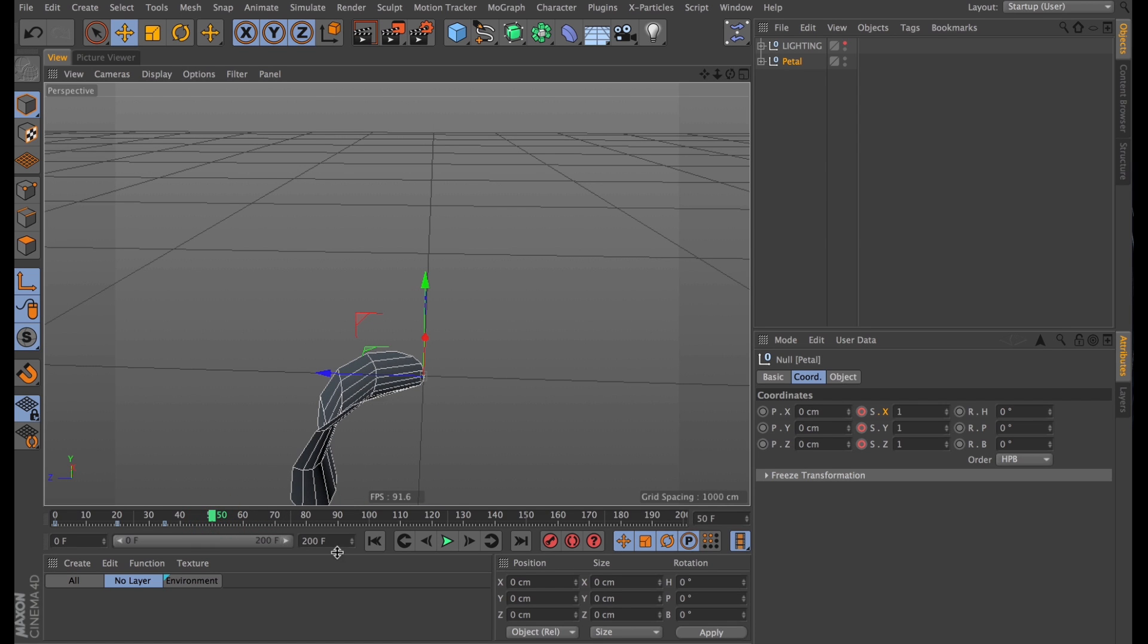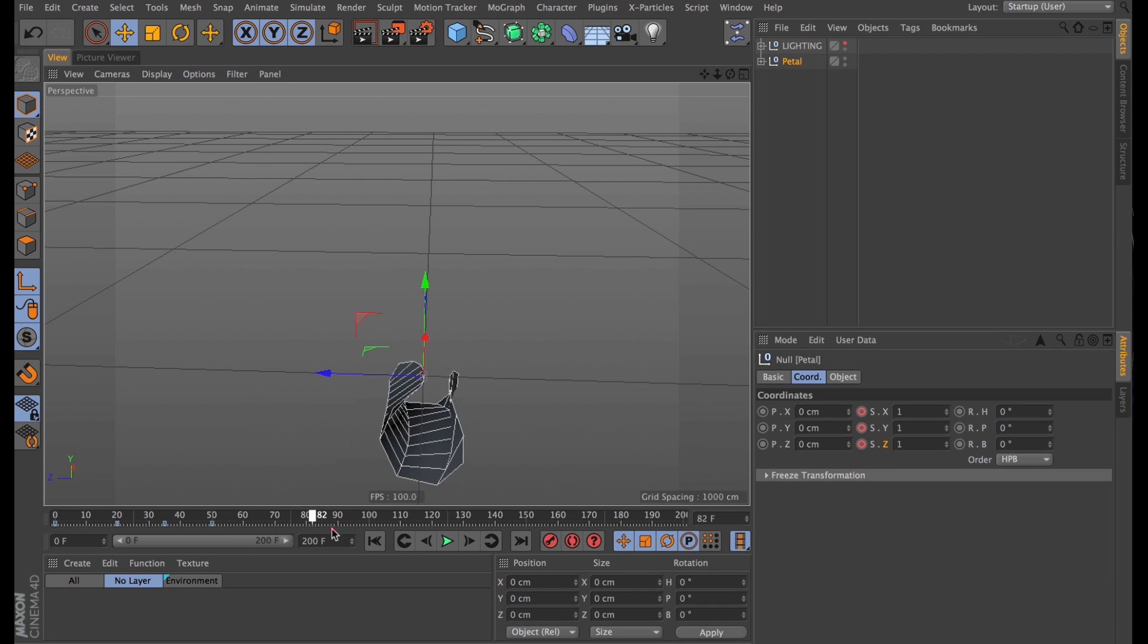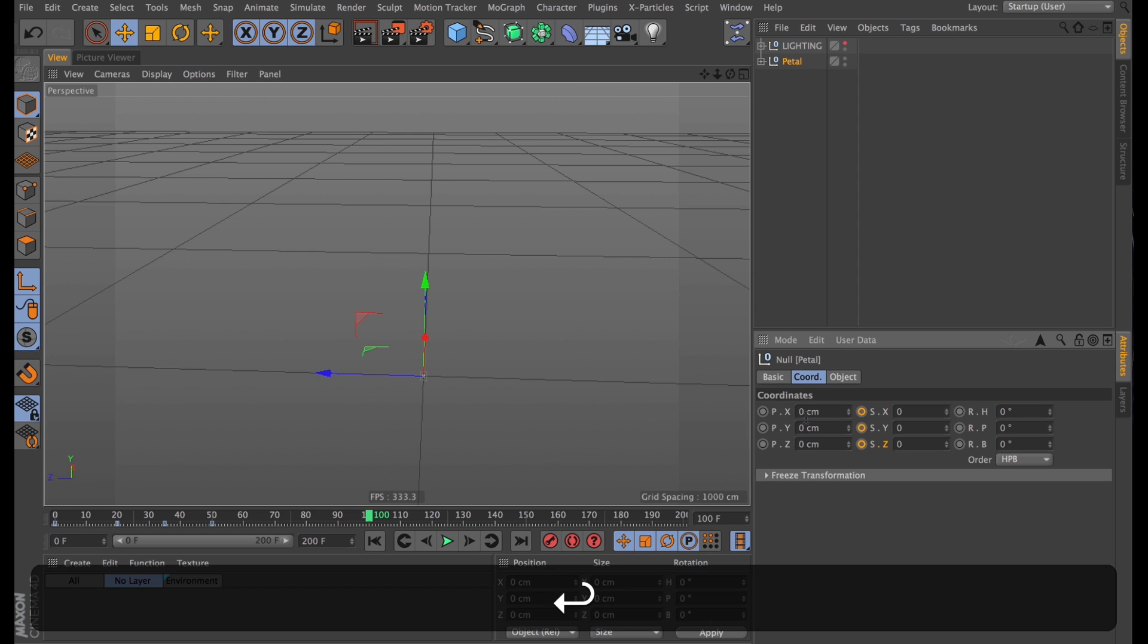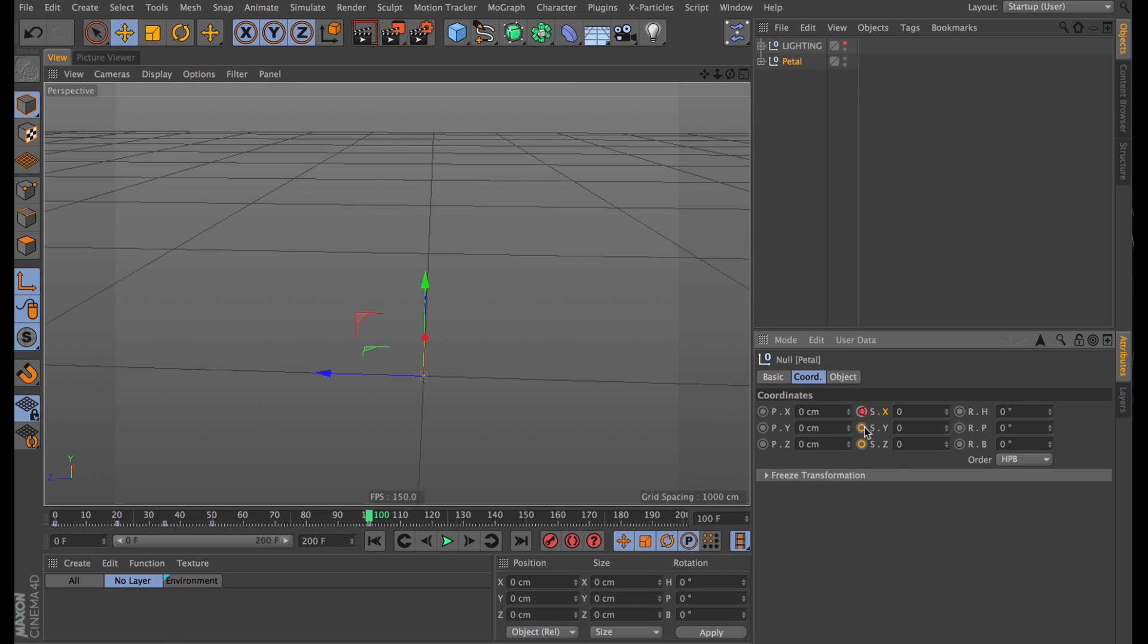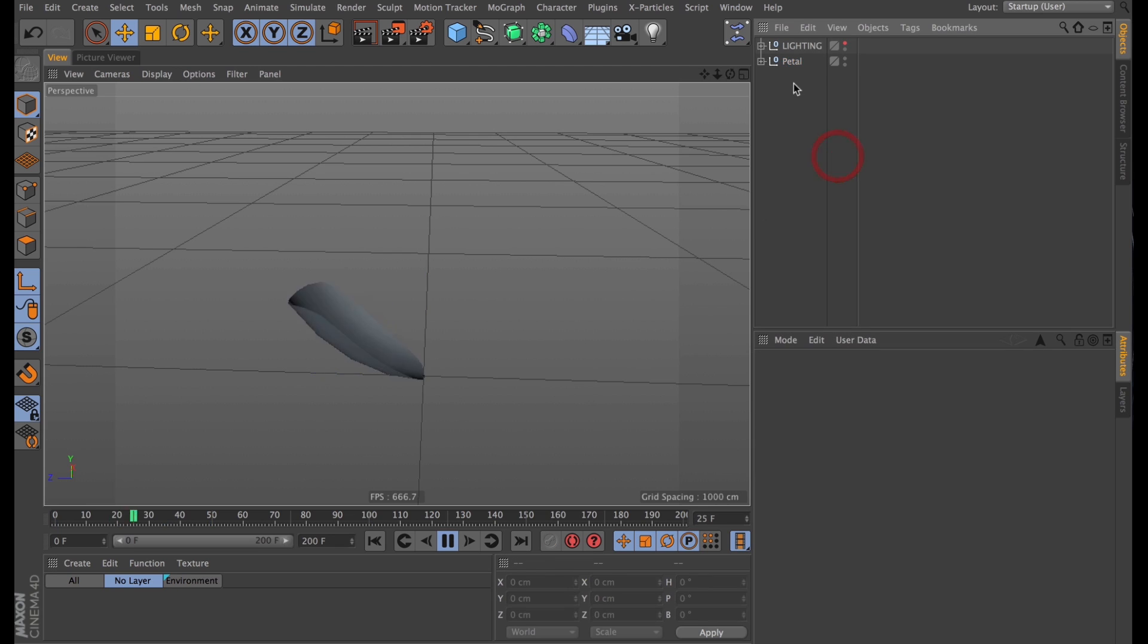After that initial scale up, I wanted to scale back down again. So around 50 frames, I'll set keyframes for the scale once again. Jump ahead to frame 100, and just set it to 0. That scales up, and it loops around, and then it collapses back in on itself.